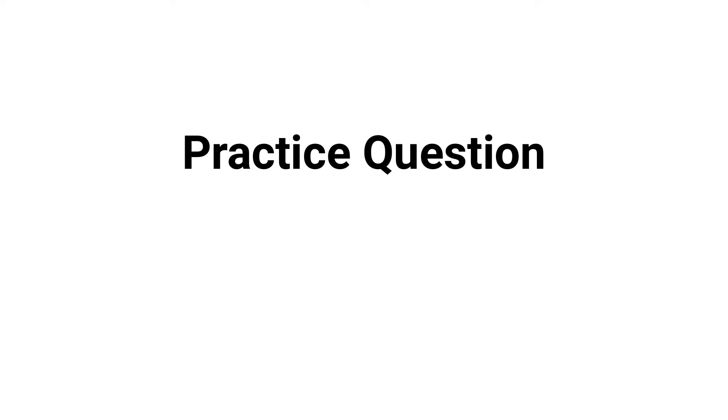What's up guys, in this video we're going to break down a practice question about pulmonary function testing. Are you ready? Let's go.